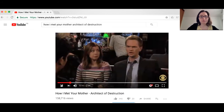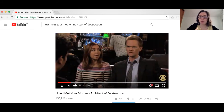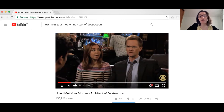Barney then asks, 'Who's the girl?' The series is all about Ted's search for love, and his friends know that a lot of his decisions are motivated by women — that's why Barney makes this comment.